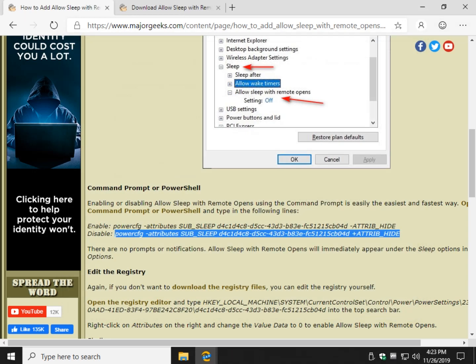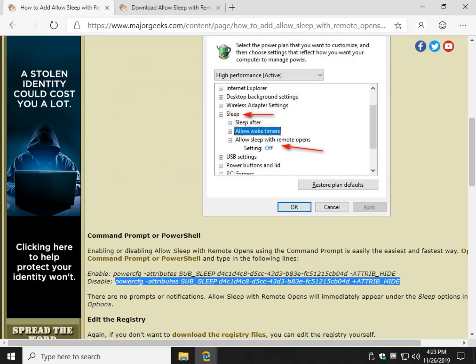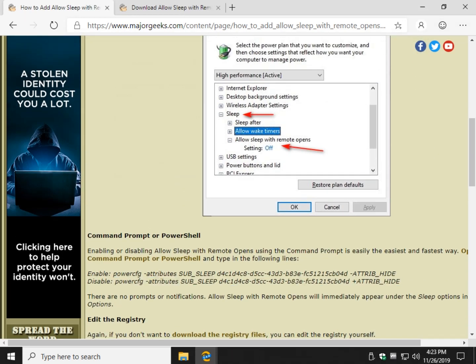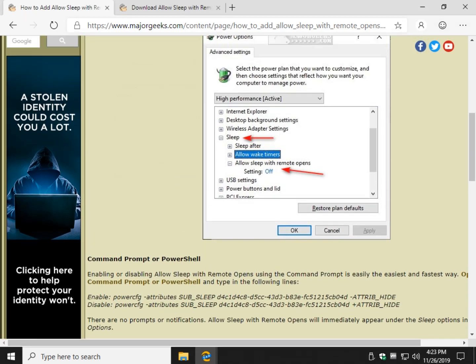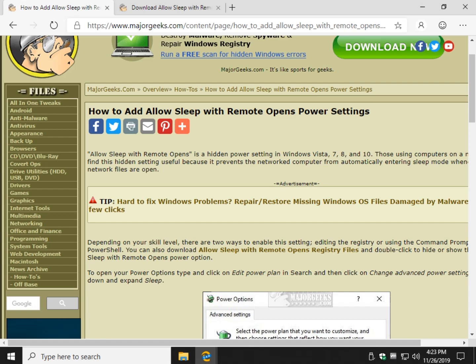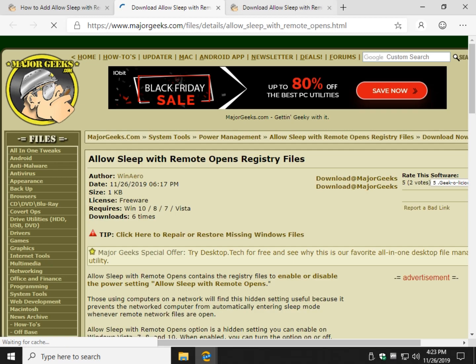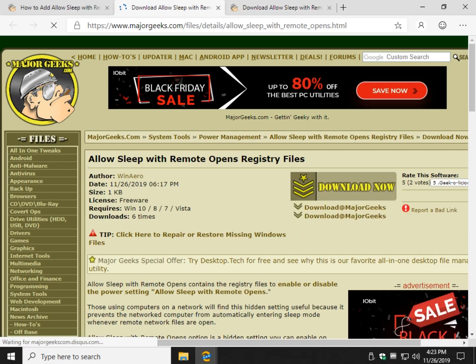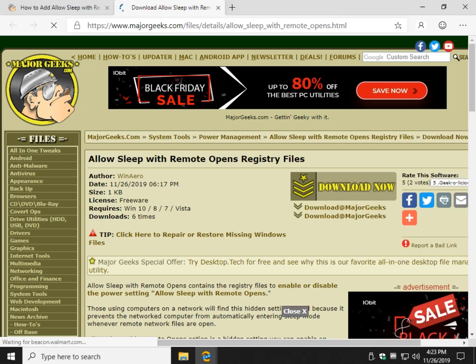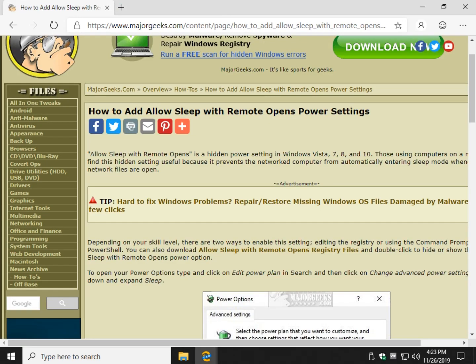So again at the very top you will find a link right here to allow sleep with remote opens registry files. That will open a window where you can just click the big old download now button or one of these. There you go.